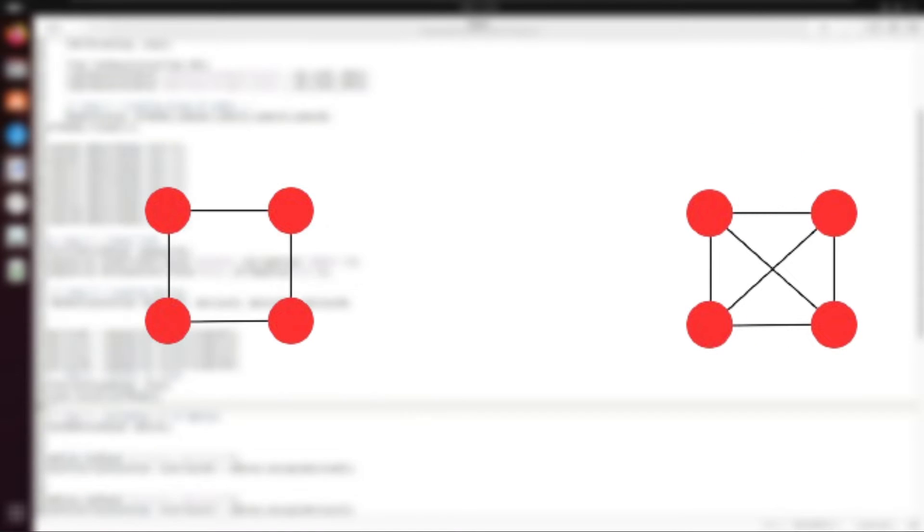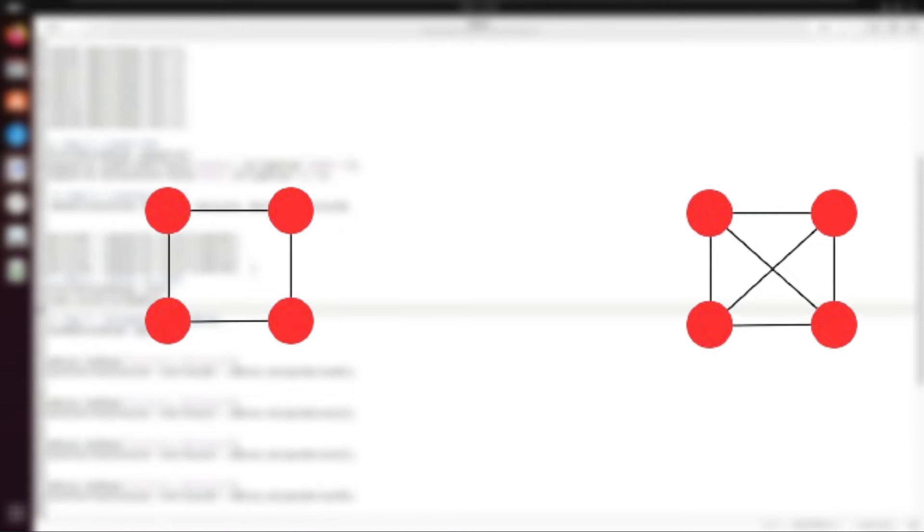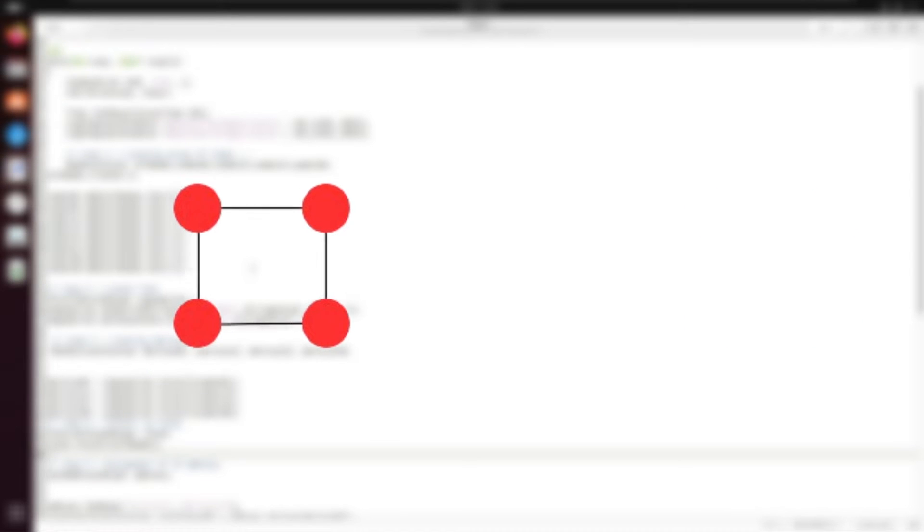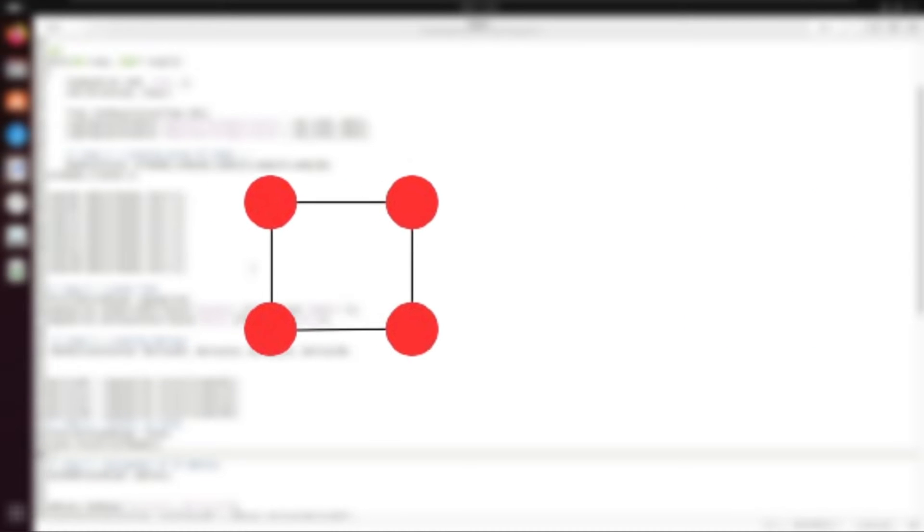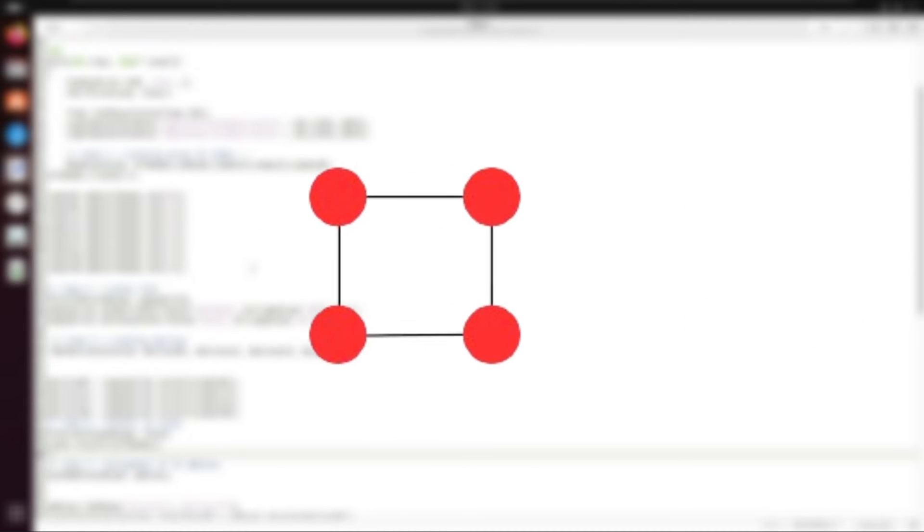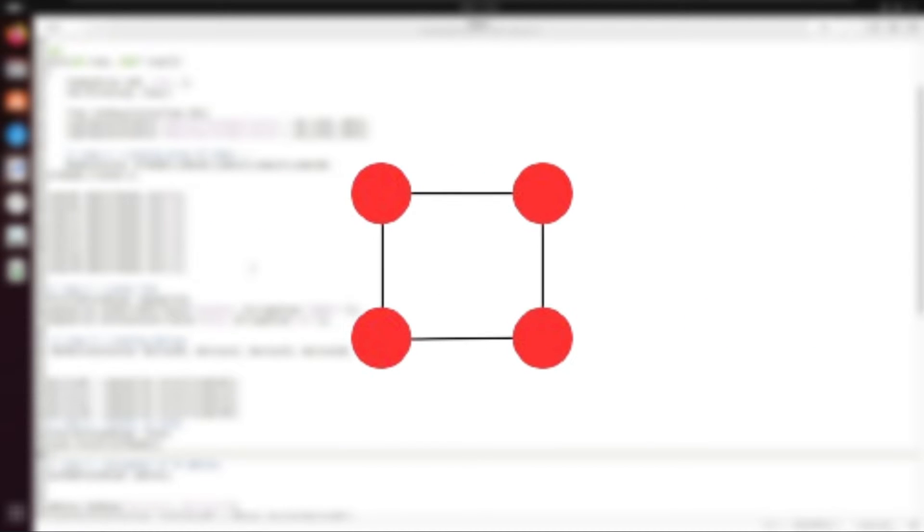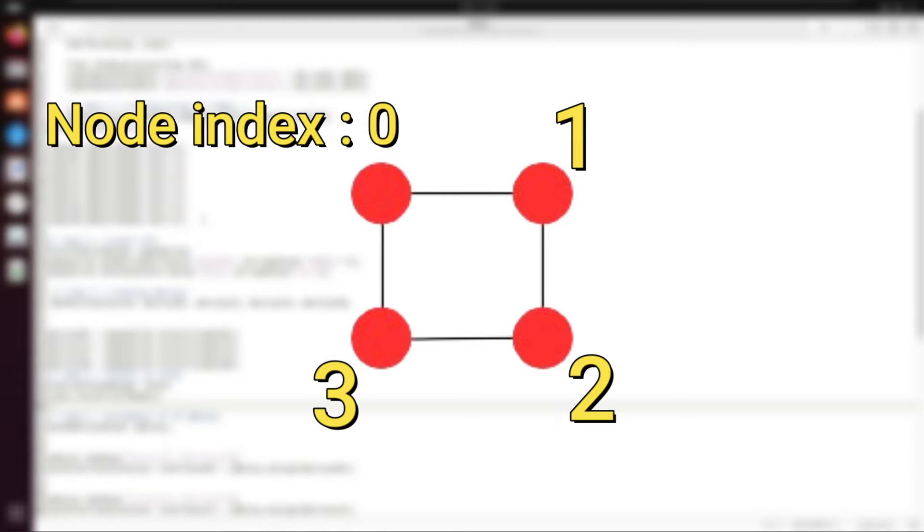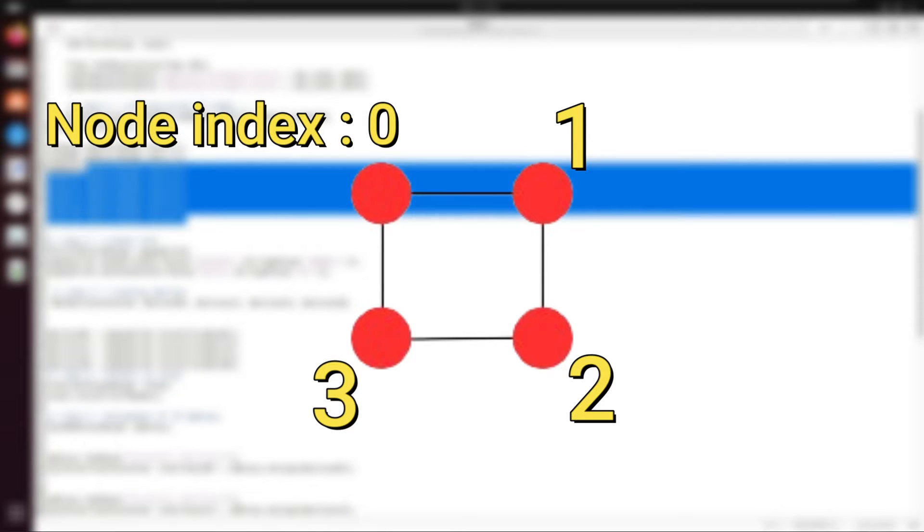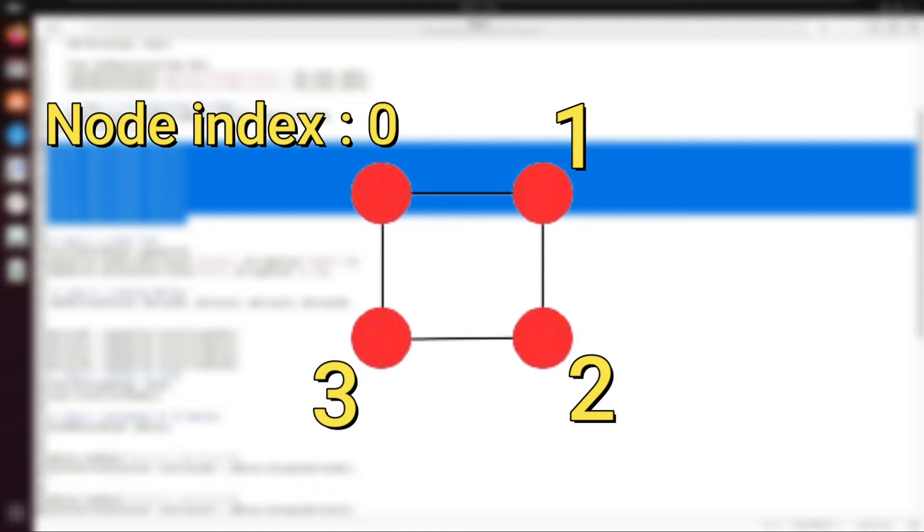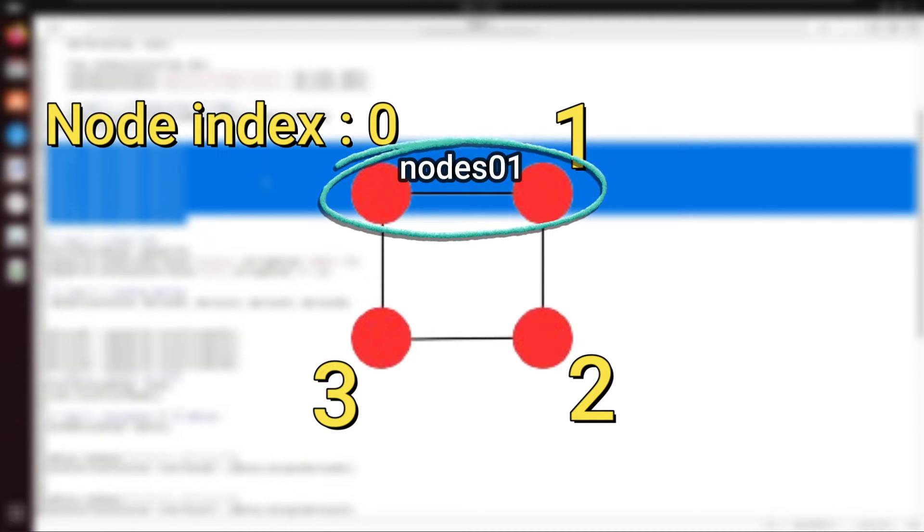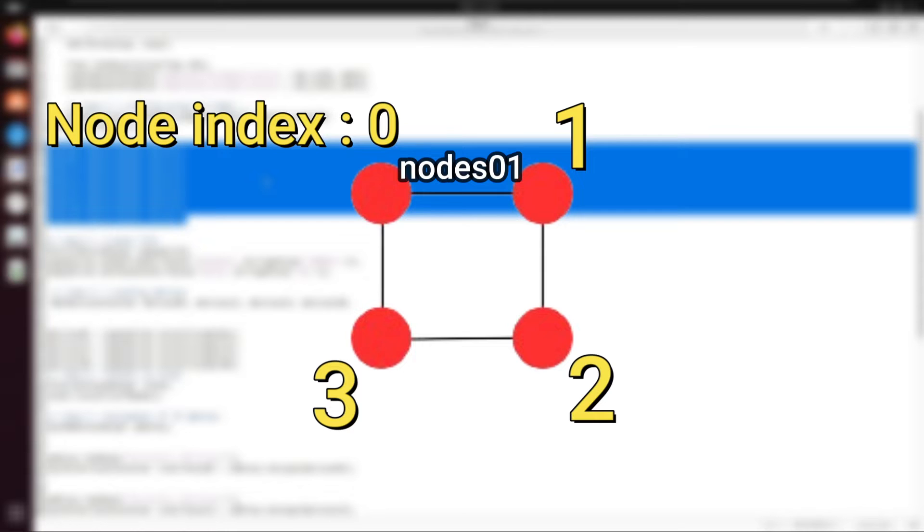If you remember from the last video, we have marked the nodes with the indices starting with 0 to 3. If there was a point-to-point link between node 0 and node 1, then we have given the aliases as nodes 0 1 to group them, and aliases as devices 0 1 to represent the devices, and so on.